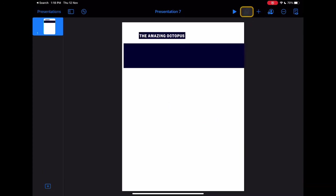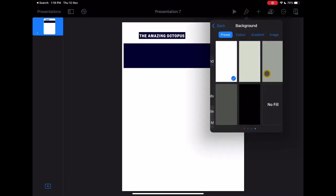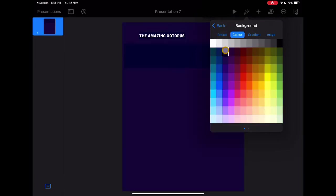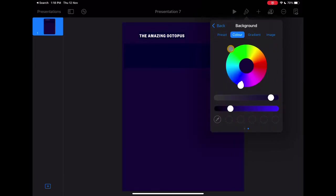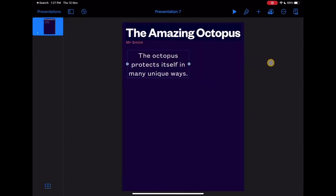From the format menu, click on background and change the background to a color that you like. You can choose any color you want or go to the color picker and choose the exact color that you want.